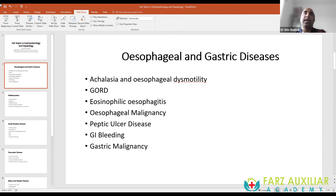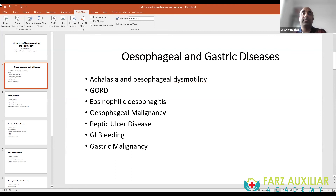GI bleeding management for the MRCP requires knowing all scoring systems — the Rockall, Glasgow Blatchford, and ABCD scores — and how points are awarded to each marker. Treatment priorities are: number one resuscitation, number two endoscopy, and number three interventional radiology if endoscopy fails.